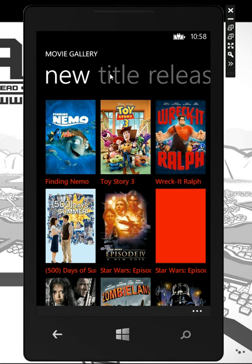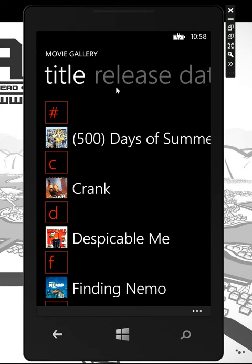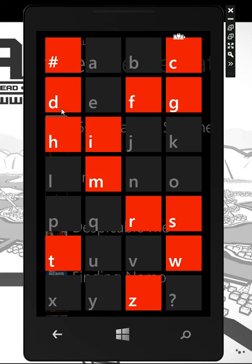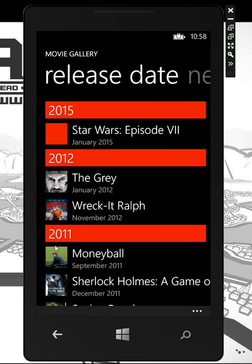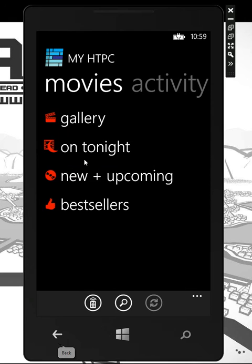I could go in, sort by title, come in, jump down, go to release date — there are lots of sorting and filtering options available as well.